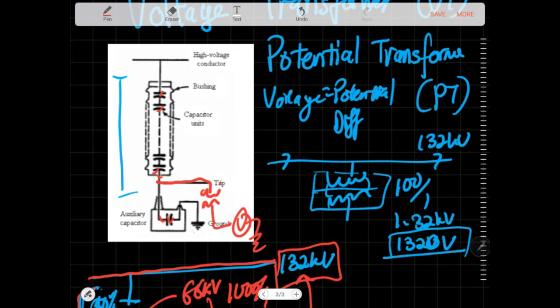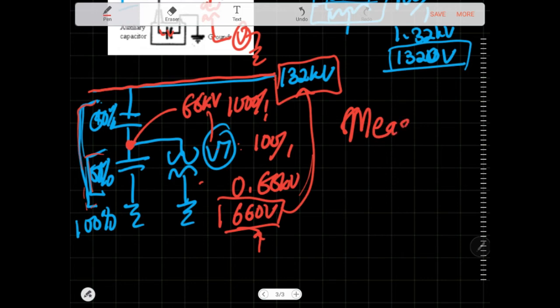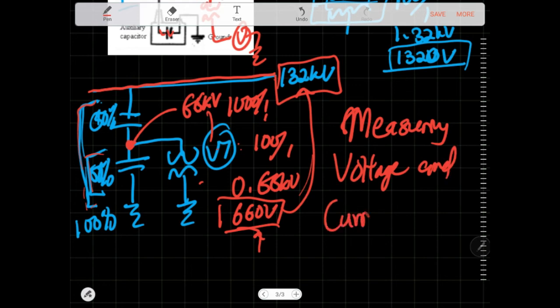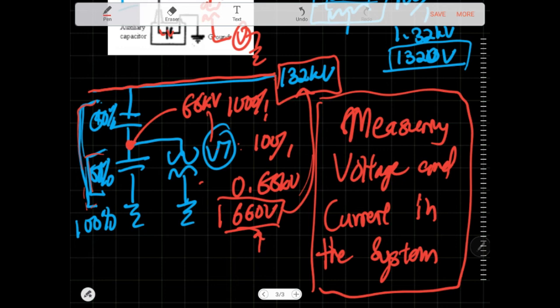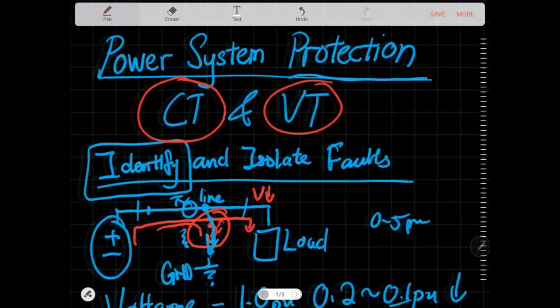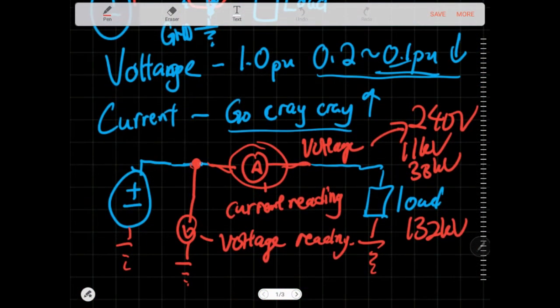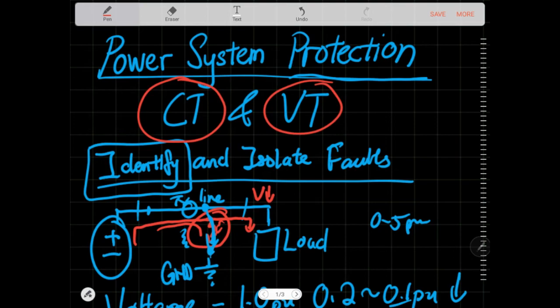That is how you actually measure voltage and current in real power systems — using a voltage transformer and a current transformer with proper ratios. You don't just put an ammeter in series and a voltmeter in parallel like in basic circuits — that's for low-voltage lab work. In power system protection we're in a different league. That's all for this video on CTs and VTs — see you next time.